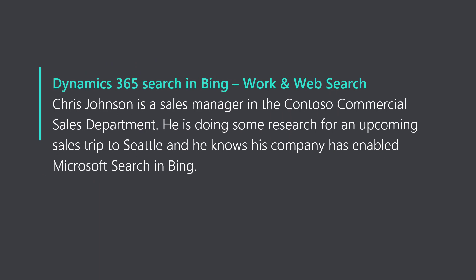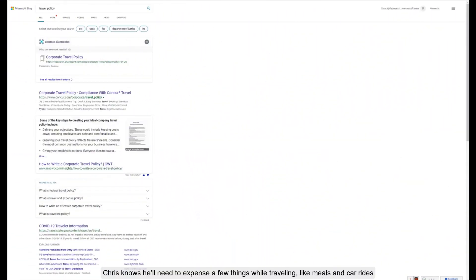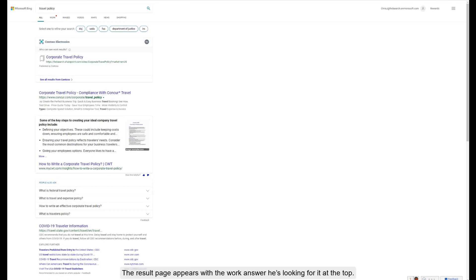Chris Johnson is a sales manager in the Contoso Commercial Sales department. He's doing some research for an upcoming sales trip to Seattle and knows his company has enabled Microsoft Search in Bing. So he heads to Bing.com to find some information he needs before his trip. Chris knows he will need to expense a few things while traveling, like meals and car rides, and wants to make sure he's familiar with Contoso's employee travel policy. He searches for 'travel policy'. The results page appears with the work answer he's looking for at the top.